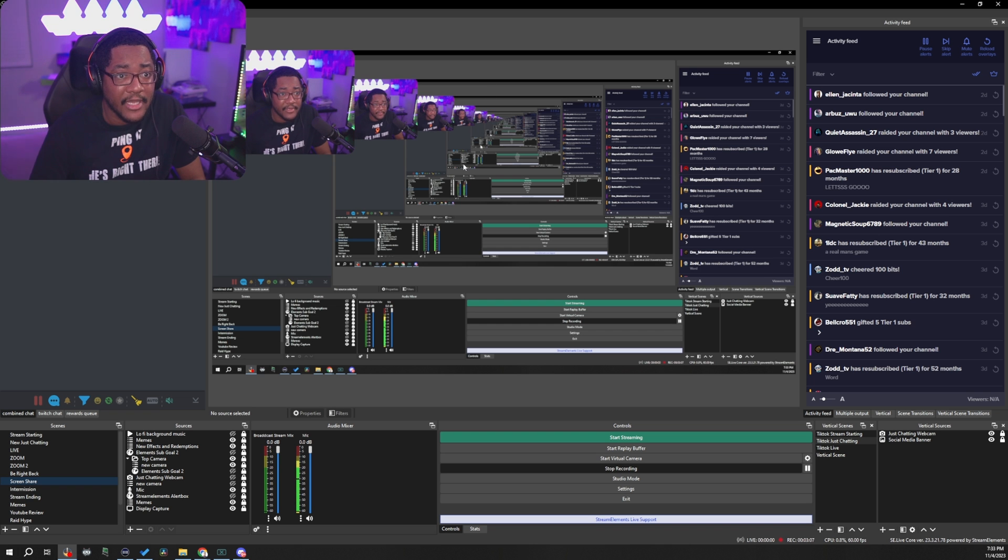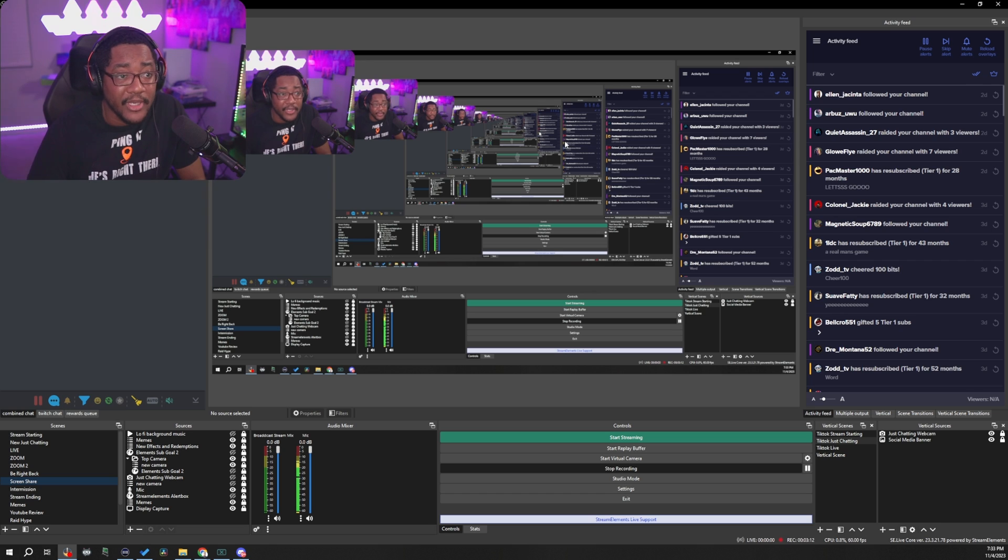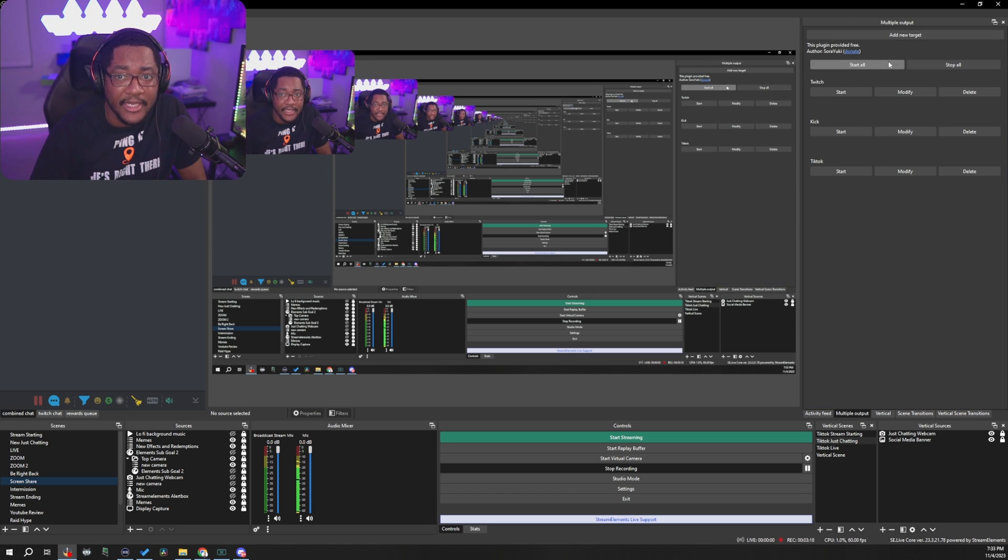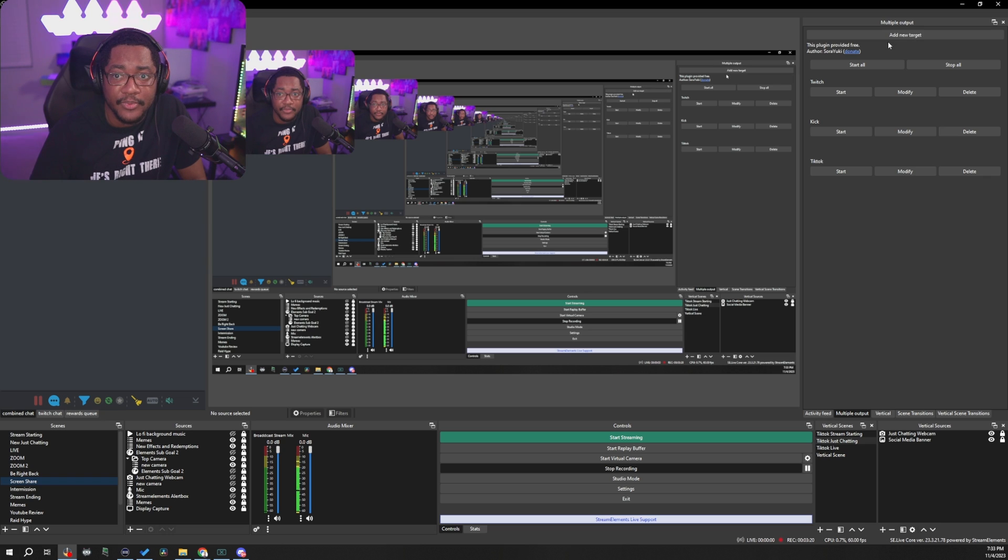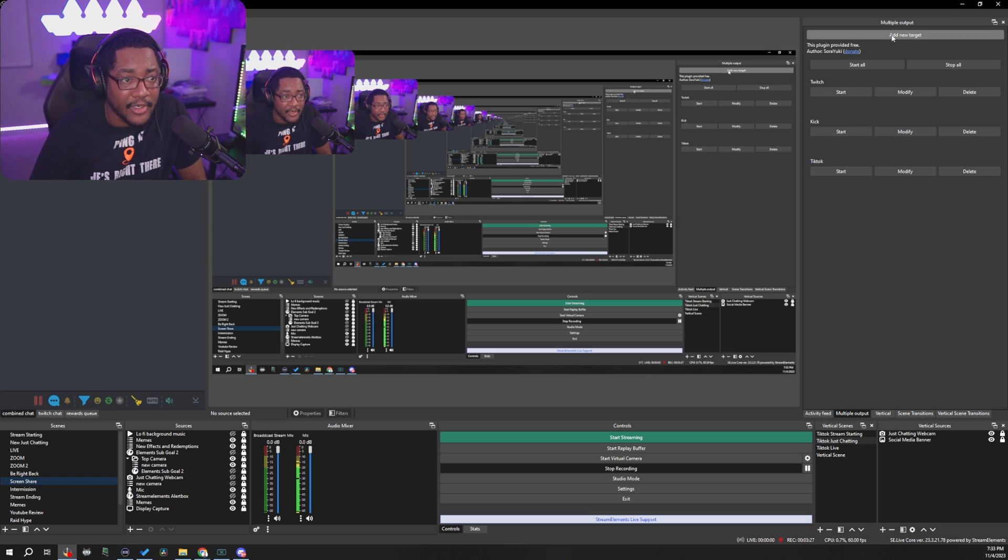So once you have that installed, you're going to go ahead and restart your OBS and you're going to get some new docs right here. A new doc is going to be floating. You might have to pin it down for the multiple output. And from here, you're going to have an option to add new targets.